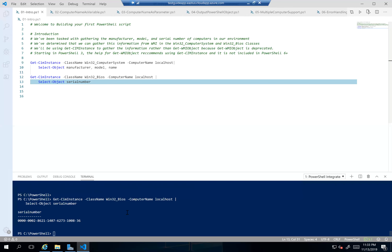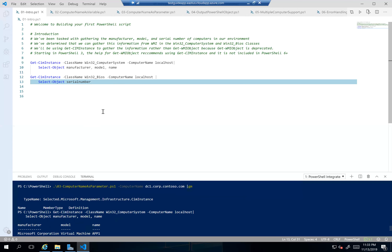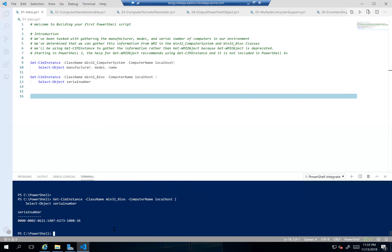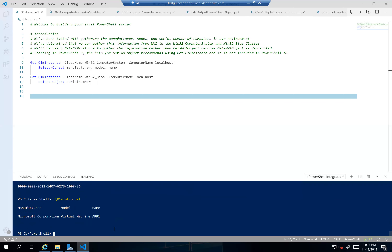If you run those commands individually, that kind of gives you what you're looking for. But if we run it as a script, we actually only get half the output. PowerShell formats for the properties that are in the first object that gets returned. Since serial number isn't a property in the first object, it's there but you can't see it. To fix that you have to do Format-List star, which is less than ideal — and we're going to talk about how we can fix that.